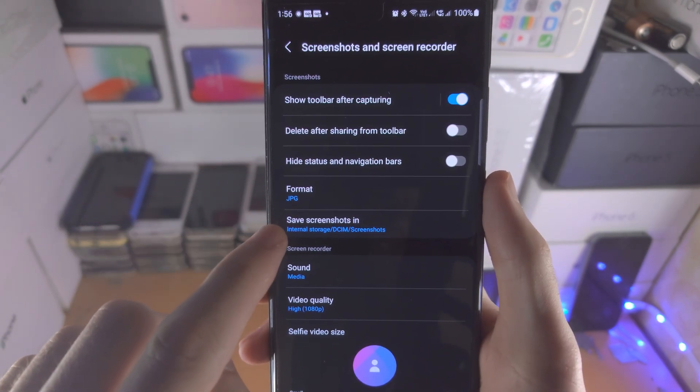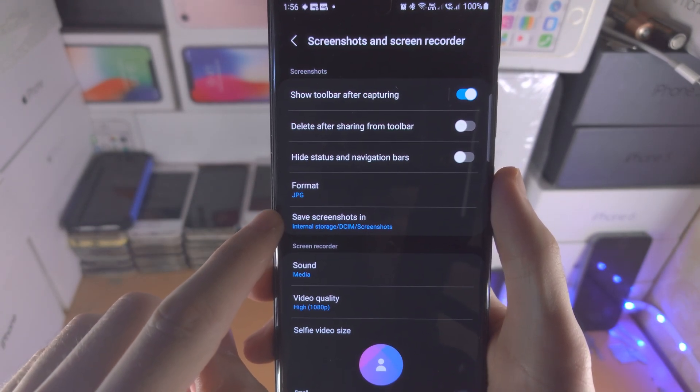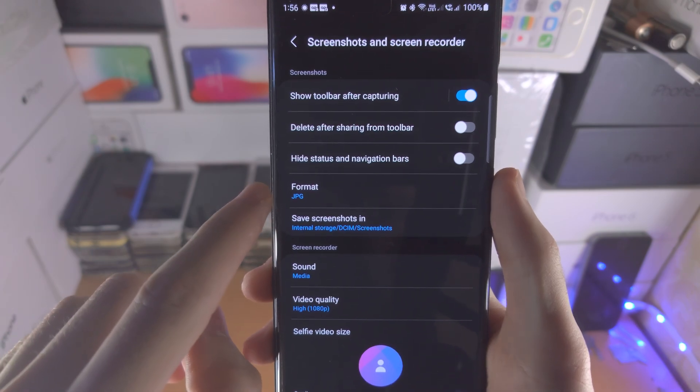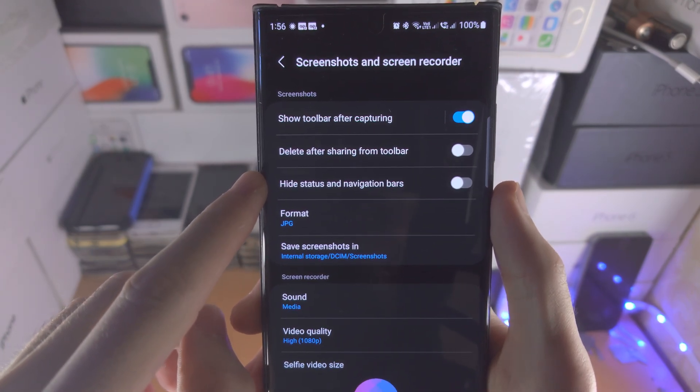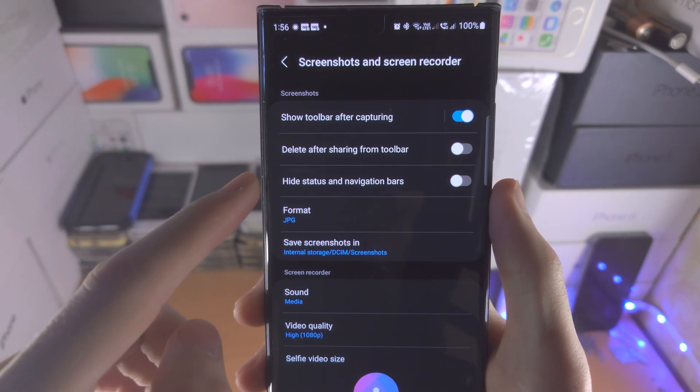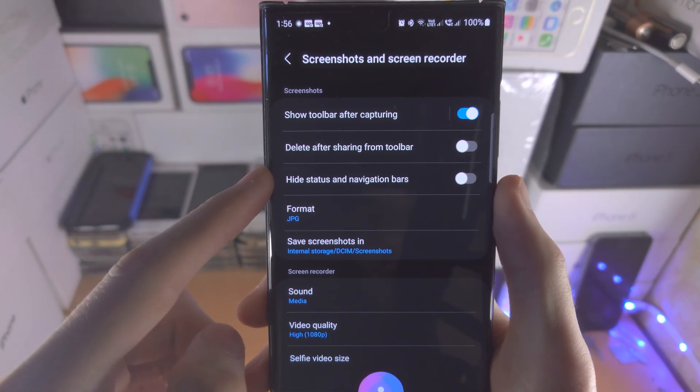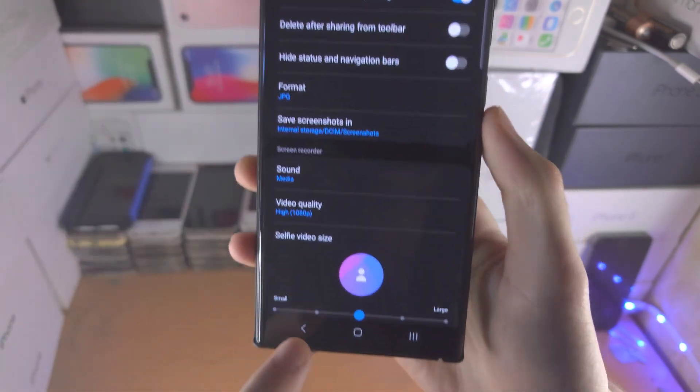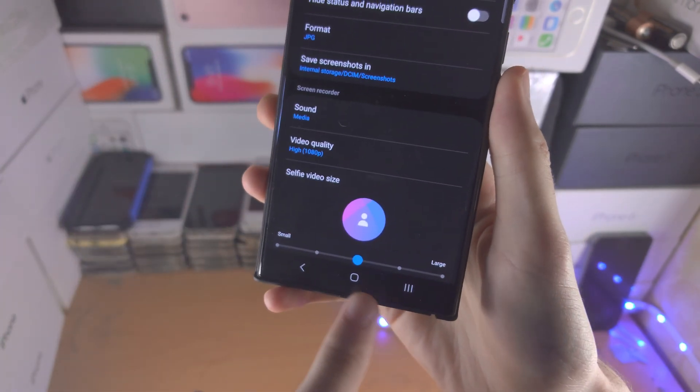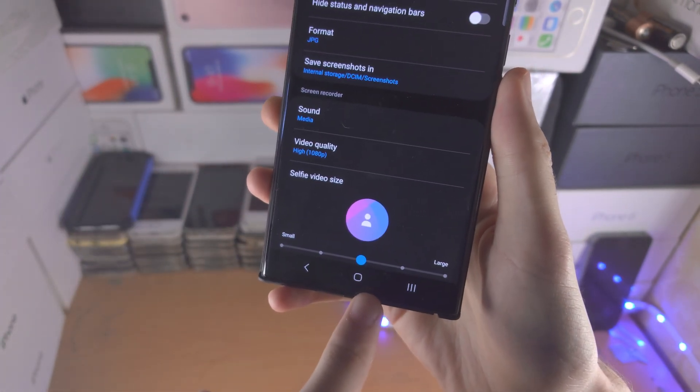So you can change the save location, the file format and you can hide the status and navigation bars which is like this and this from the screenshot.